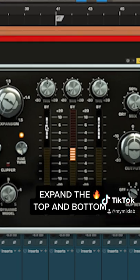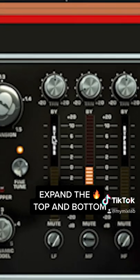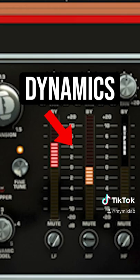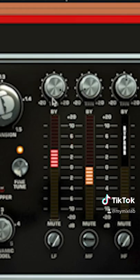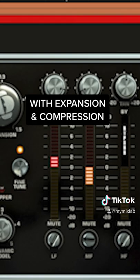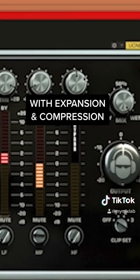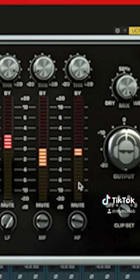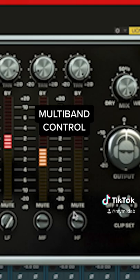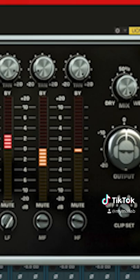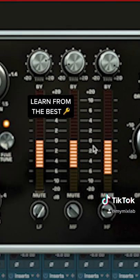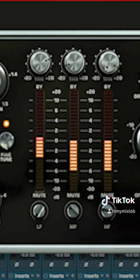All right, let's do expansion on the bottom. We have a little more room to bring the mid-range even higher in the mix.